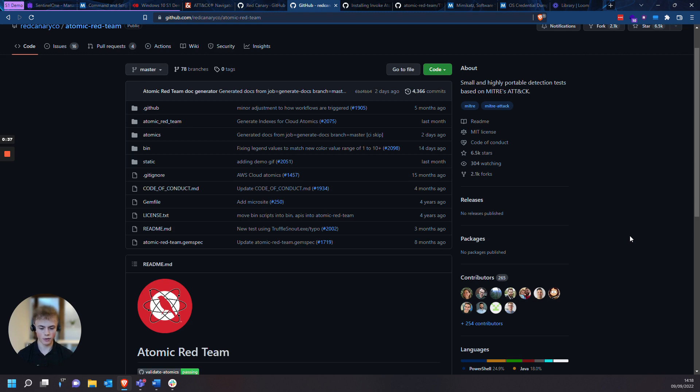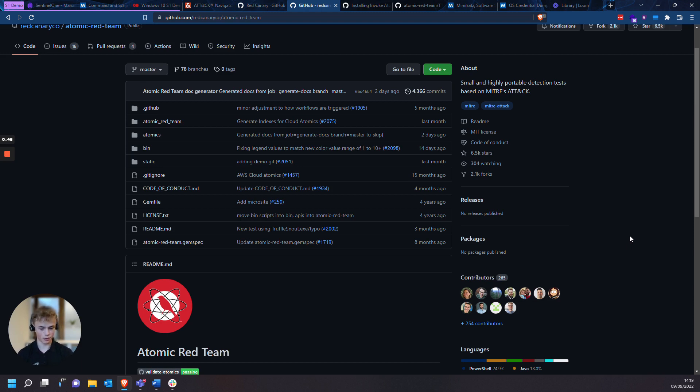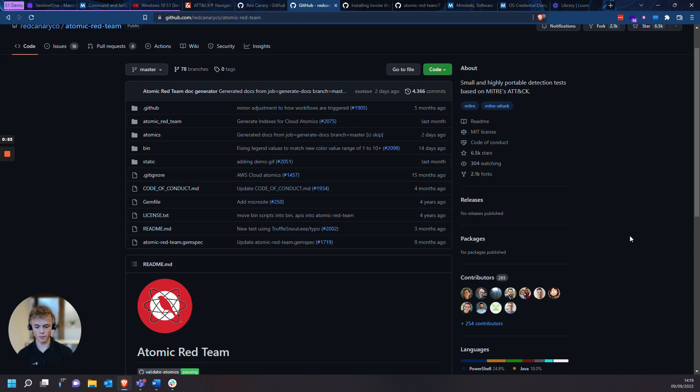Red Canary have made their own automation framework called Invoke Atomic Red Team, which I'm going to be using for this test. As with anything you download, you download this at your own risk. The tests are based on the MITRE ATT&CK Framework TTPs: tactics, techniques, and procedures. Think of these as behaviors of a potential threat actor. MITRE have a framework to categorize each of these behaviors.